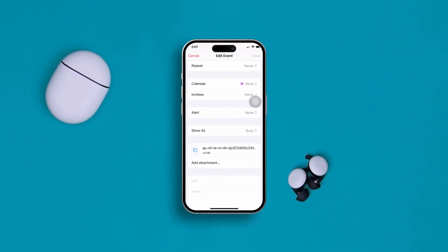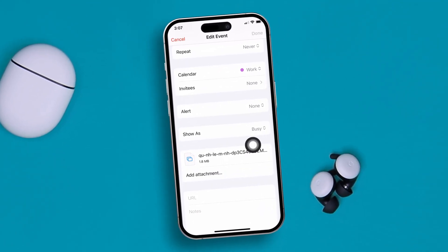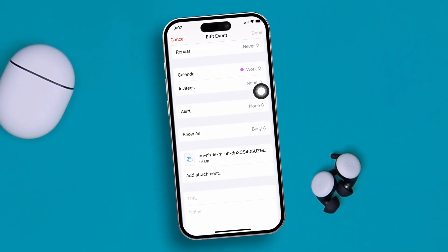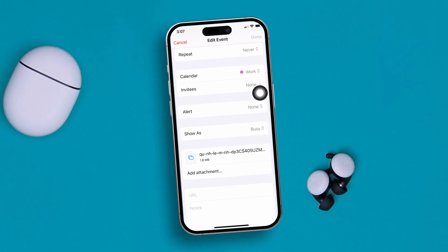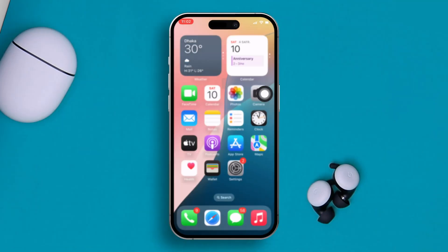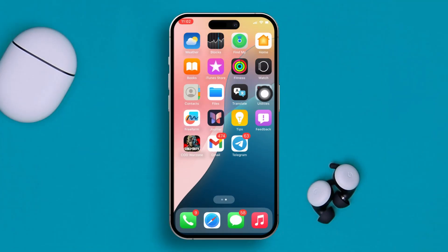How's it going everyone, welcome back. Here is how you can literally attach a photo to your calendar event. Let's say you set an appointment and you want to add a photo to it — here is how you can easily and simply do it.